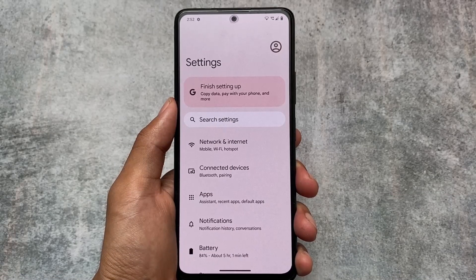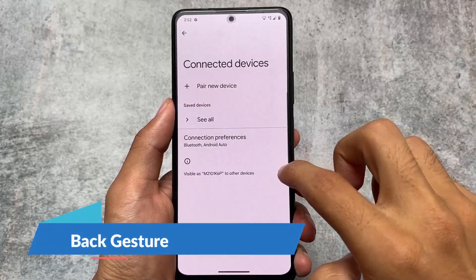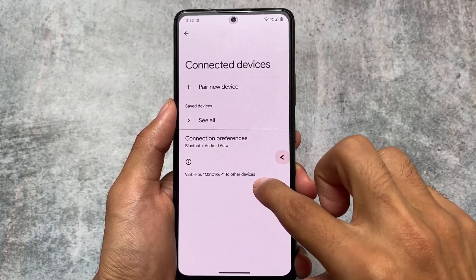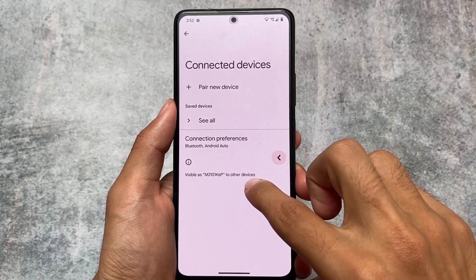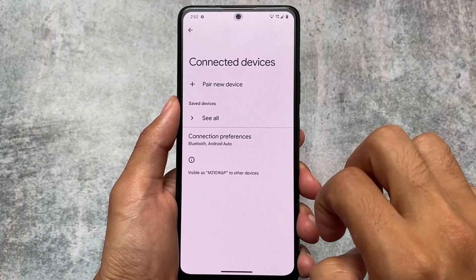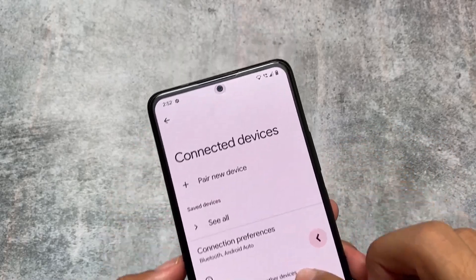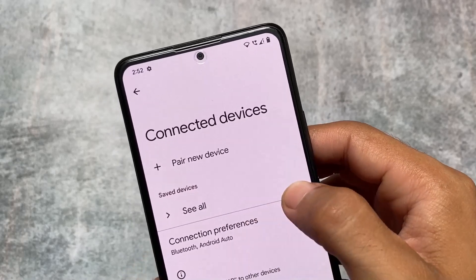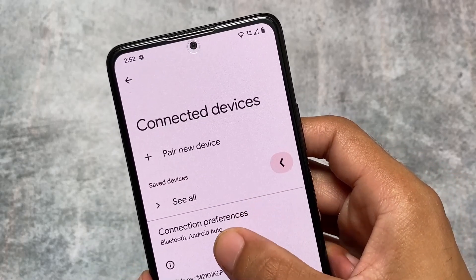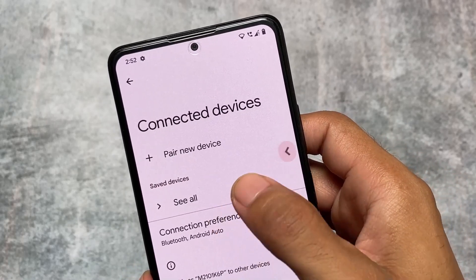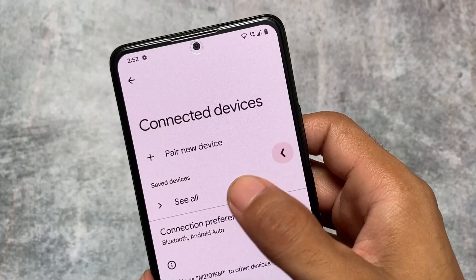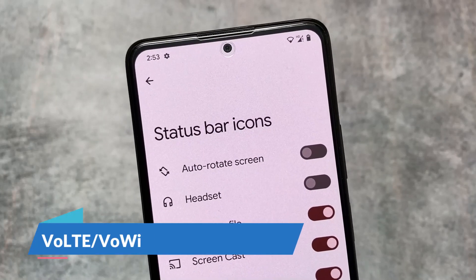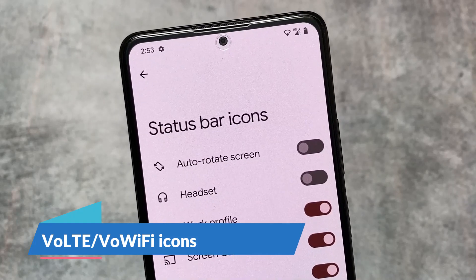Firstly, the major change which was included is the Android 14 style back gesture. I found some of you were not able to find this back gesture in my Evolution XOS video I made yesterday — that thing was actually removed — but Pixie OS added it. If you use this latest version, you will be able to notice this back gesture animation, which looks amazing.